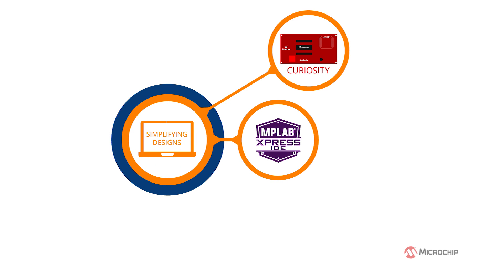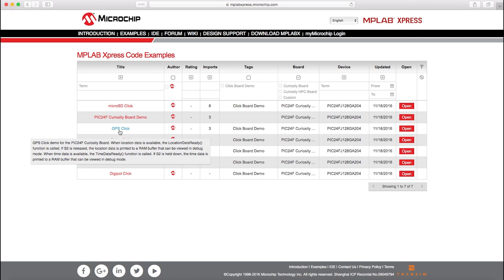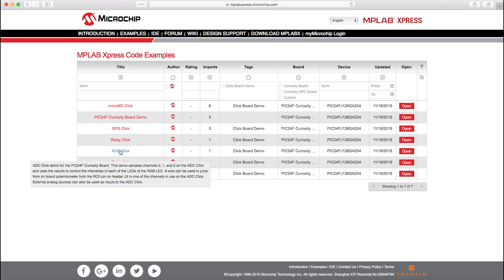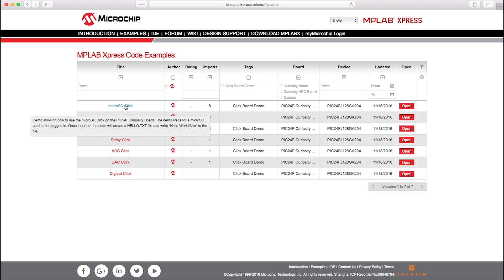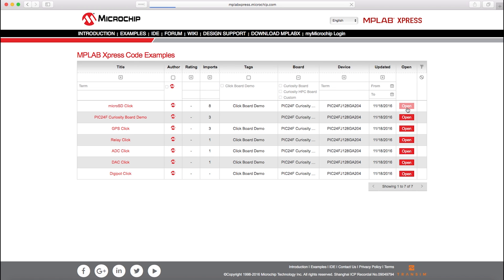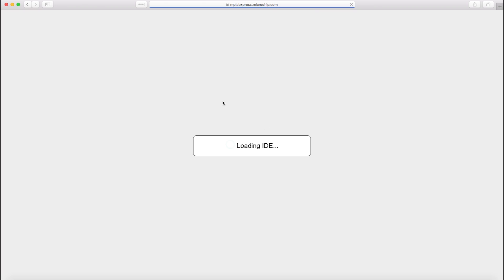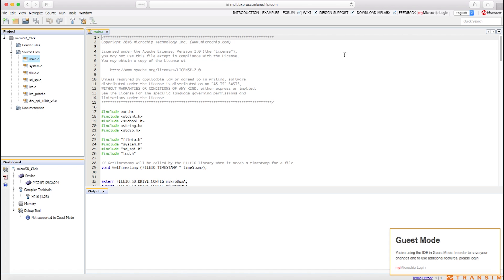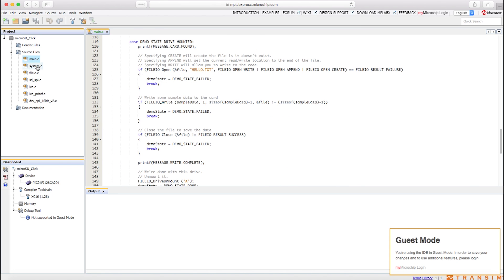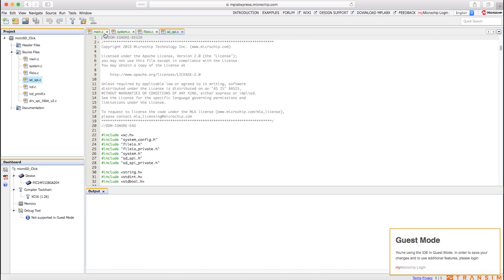The next element of the ecosystem that helps you simplify the design is MPLAB Express. Express is an online development environment that contains the most popular features of the award-winning MPLAB X IDE. It offers a perfect platform for you to get started with PIC24F, PIC24E and DSPIC33E devices. There is no need to download the IDE and install the software — you can directly start the development and prototyping. With massive amounts of cloud storage, you can access your projects from any internet-connected computer anywhere in the world and collaborate effectively with your team across the globe.